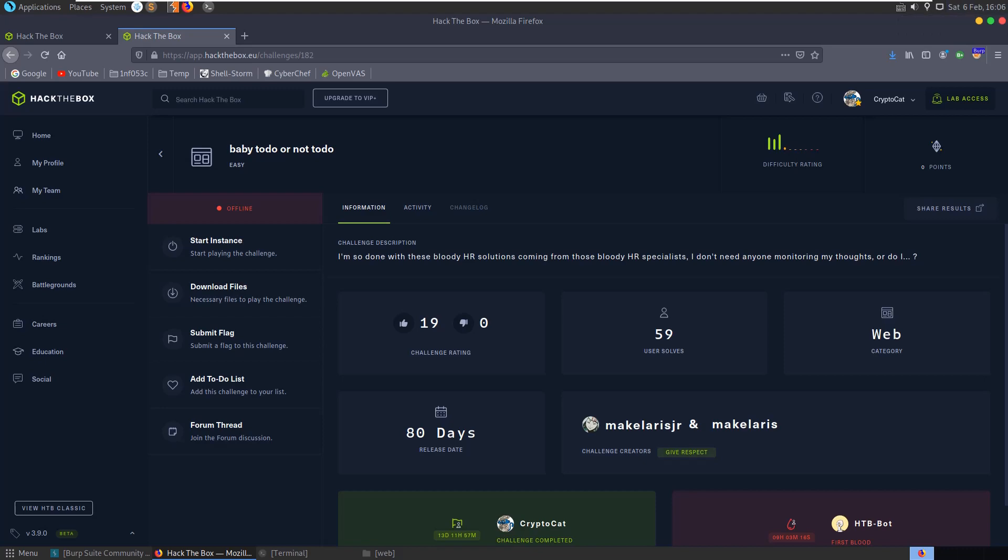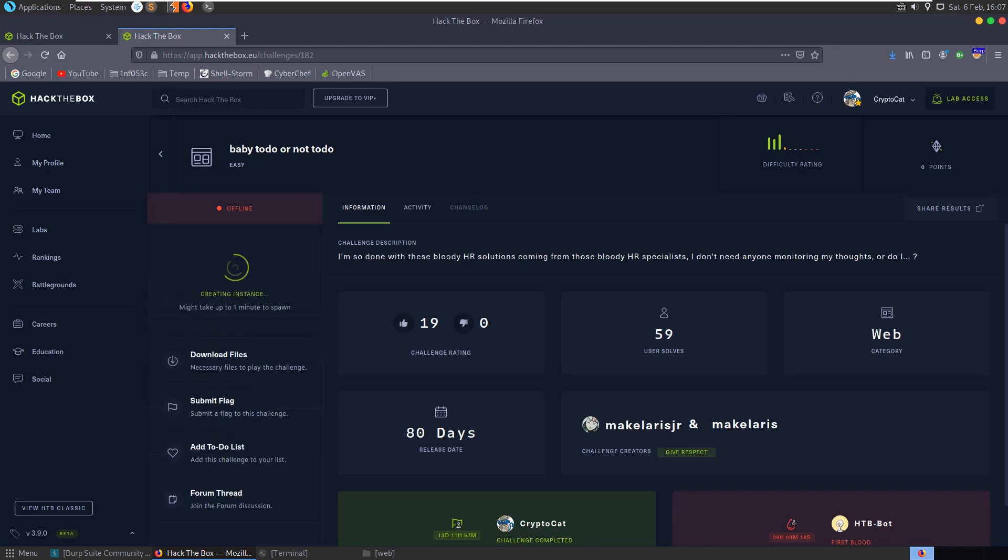In this video we'll be looking at the Baby To-Do or Not To-Do challenge, which is a web challenge on Hack the Box with easy difficulty. The description says 'I'm so done with these bloody HR solutions coming from these bloody HR specialists. I don't need anyone monitoring my thoughts, or do I?' Let's start the instance.